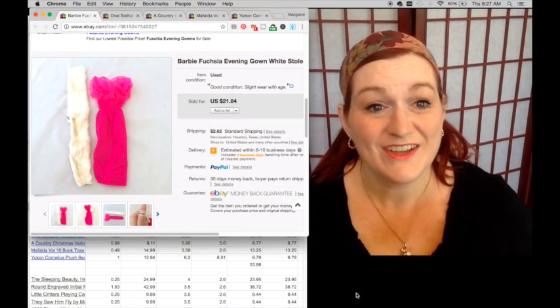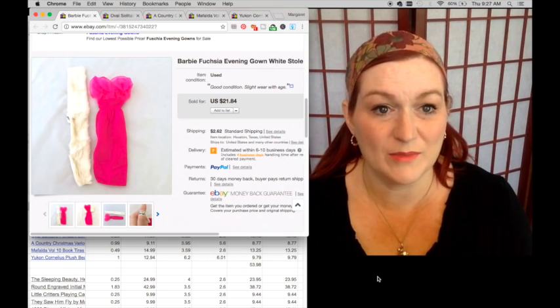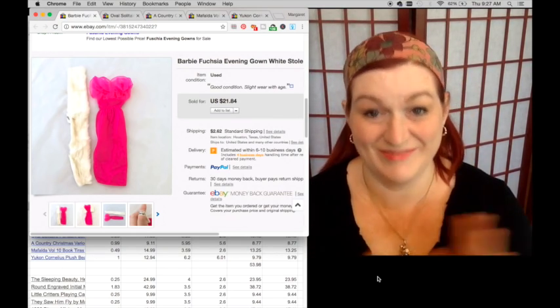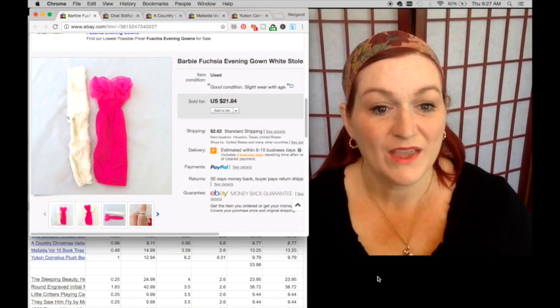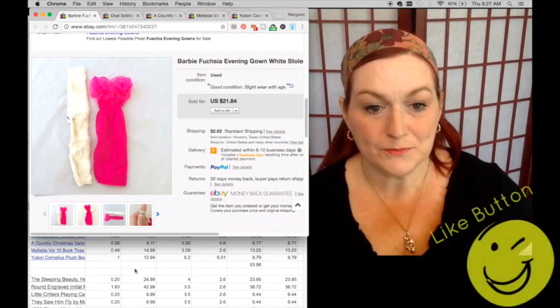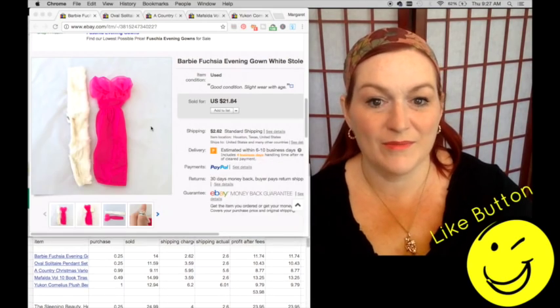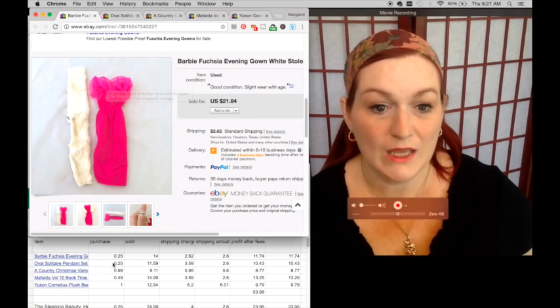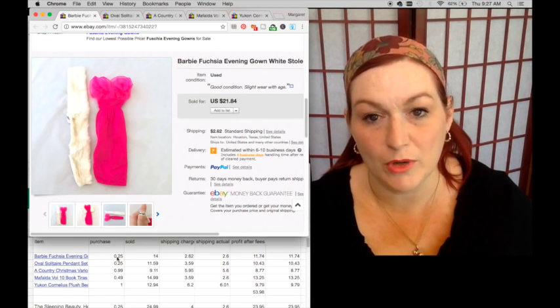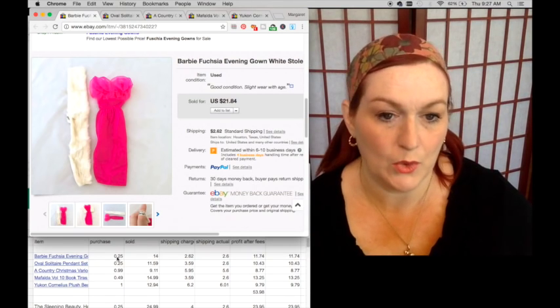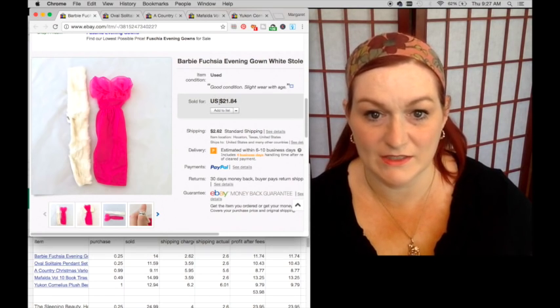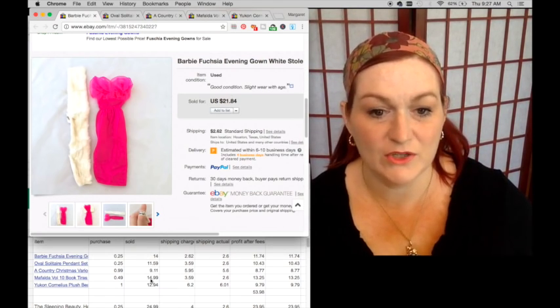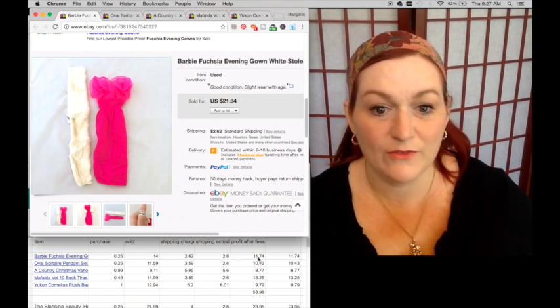All right, so starting off these are my sales on eBay. I hope you can hear me, my husband I think took my earbuds so I have no speaker for you. This is a Barbie dress that sold, it's fuchsia and it has this little faux fur stole. I paid a quarter for it, it was in a lot of other Barbie stuff. I took a best offer of $14 and so my net there was $11.74.